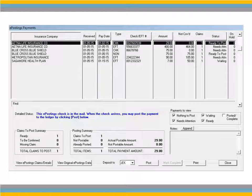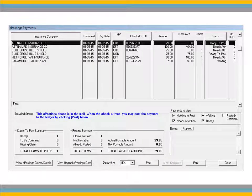It is important to review the posting status message for each payment before posting.